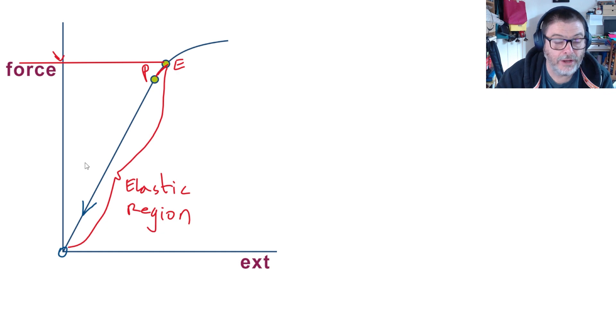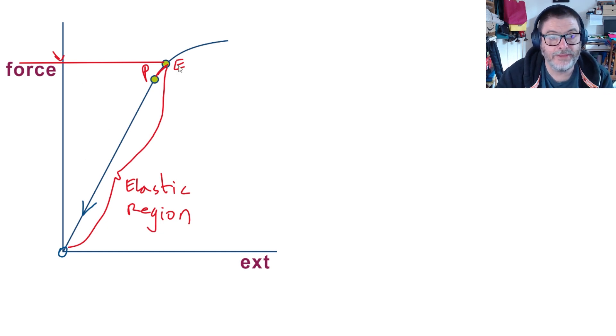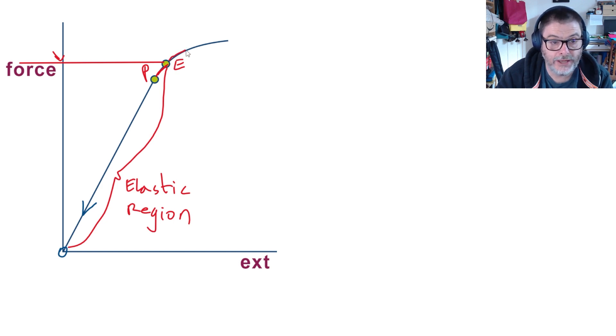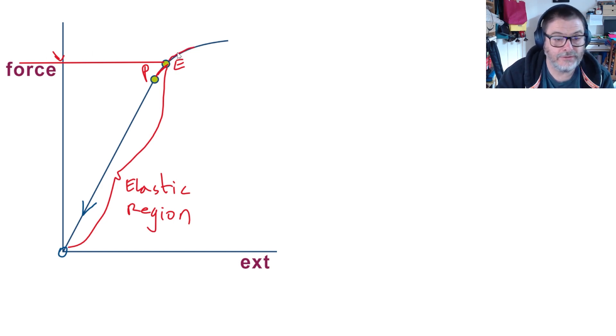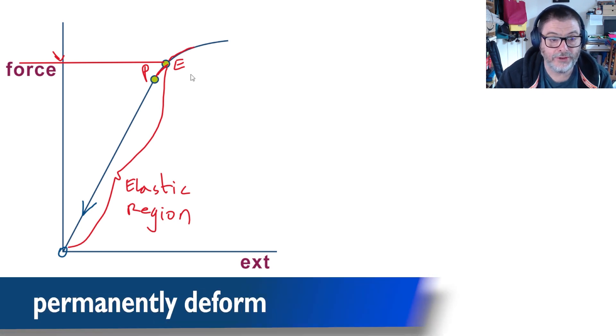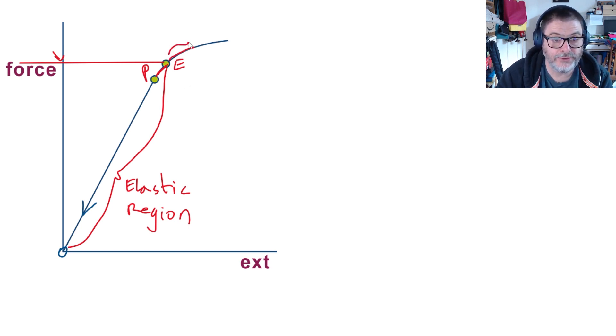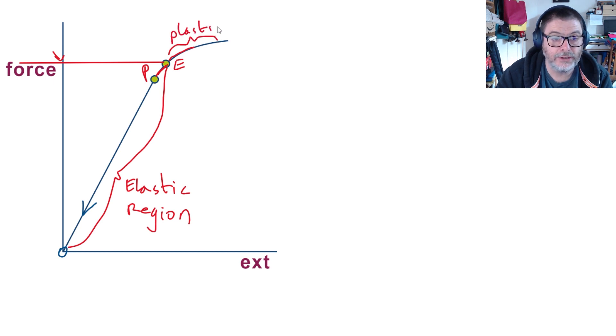However, if you put a force on that is bigger than the elastic limit, then the material goes into the curved section beyond E, and then as you take the force off it will permanently deform. In other words, it will not return to its original length, and so this region here is known as the plastic region.